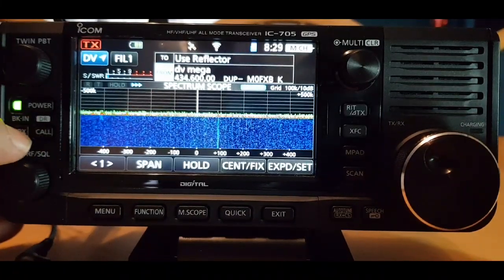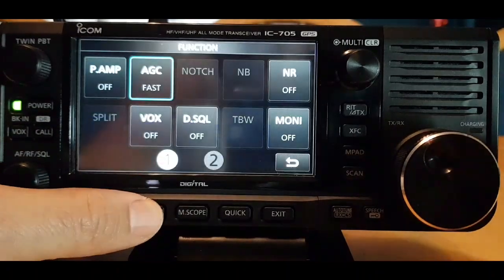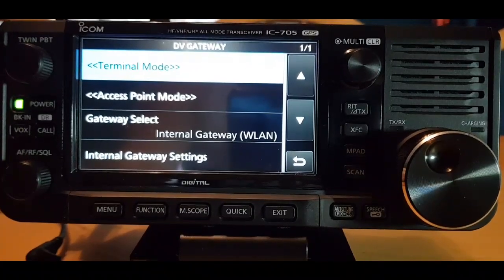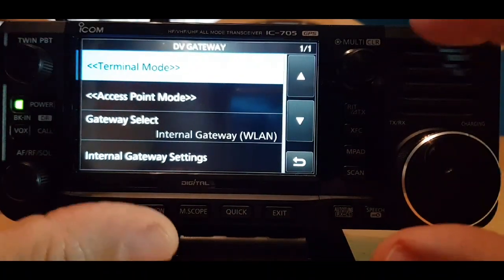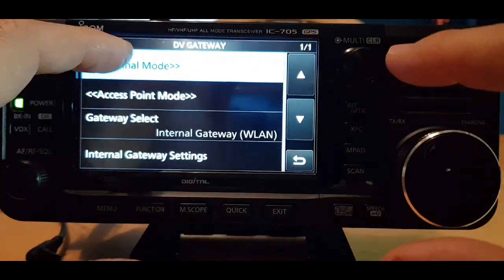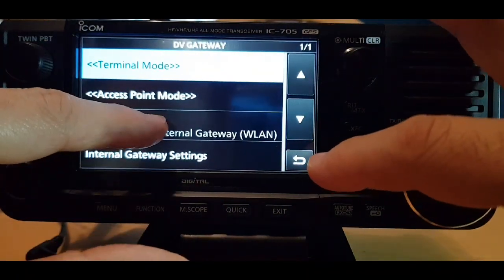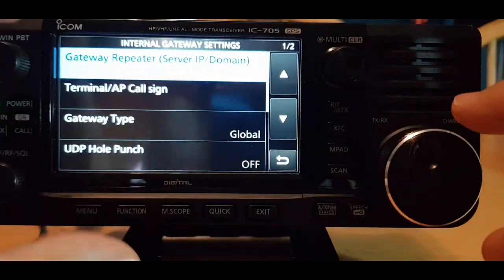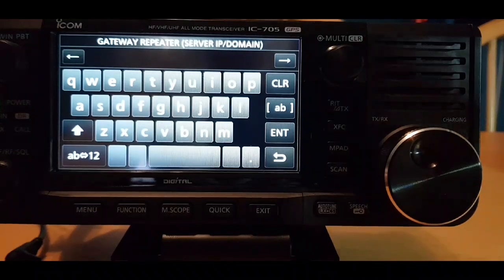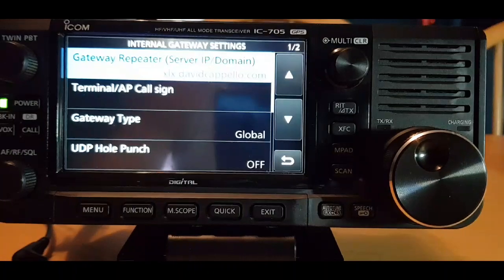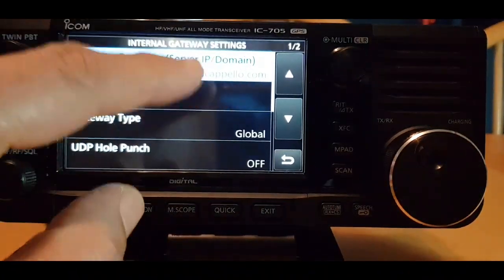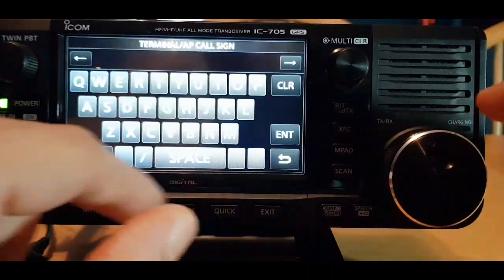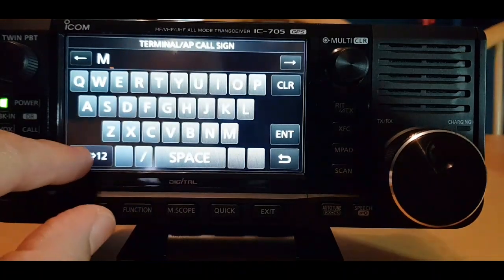Make sure you're in DR mode by holding down the DR button. Then go menu mode, number two, hit DV gateway. We're going to use the David Capello gateway. Hit terminal mode — gateway select, go down to internal gateway settings, gateway repeater. I'm going to use the address that David Capello has given us: XLX David Capello dot com. Then we'll go to terminal AP callsign and enter my callsign. It does have to be eight digits in total.